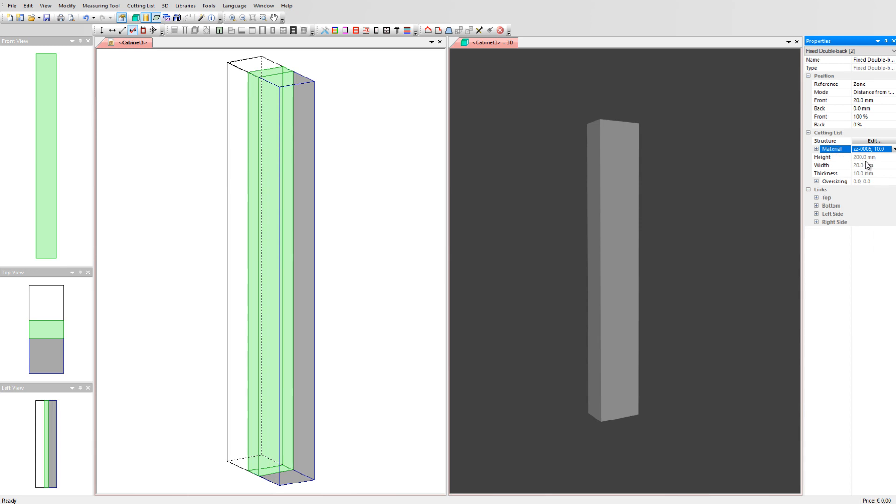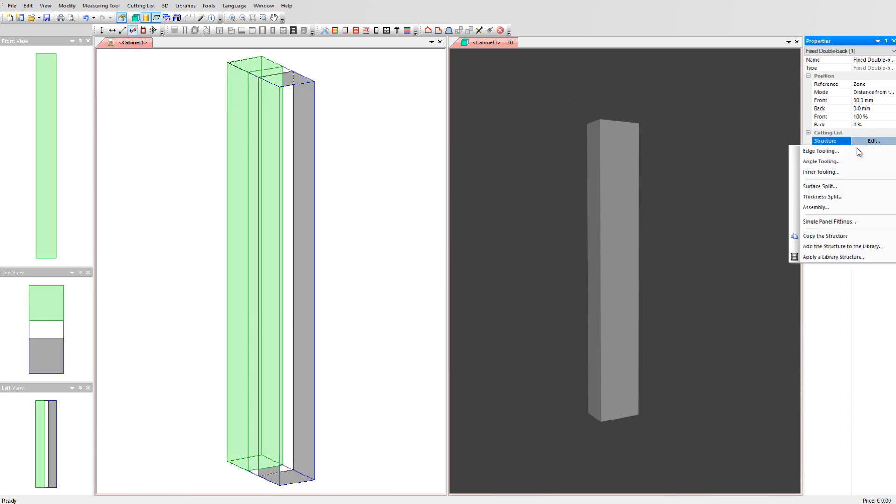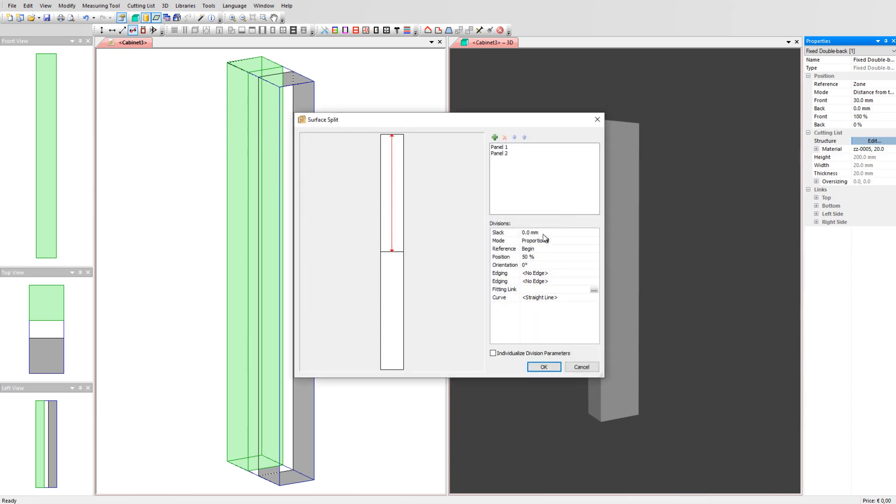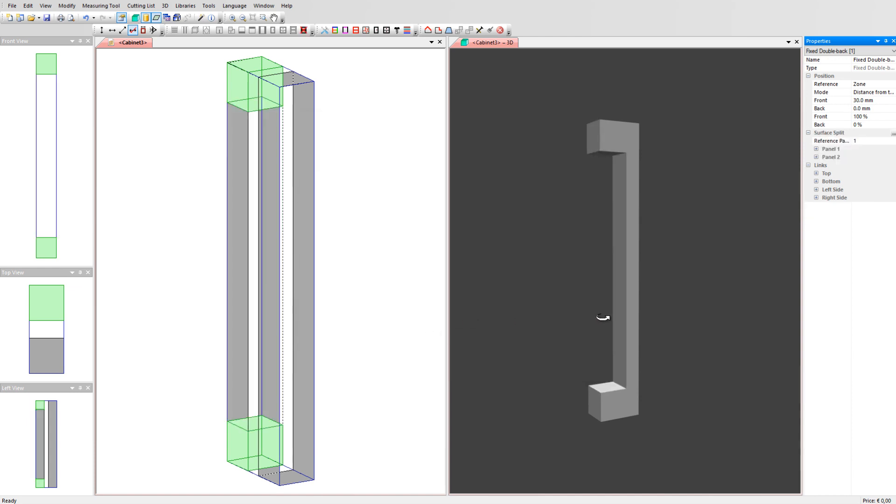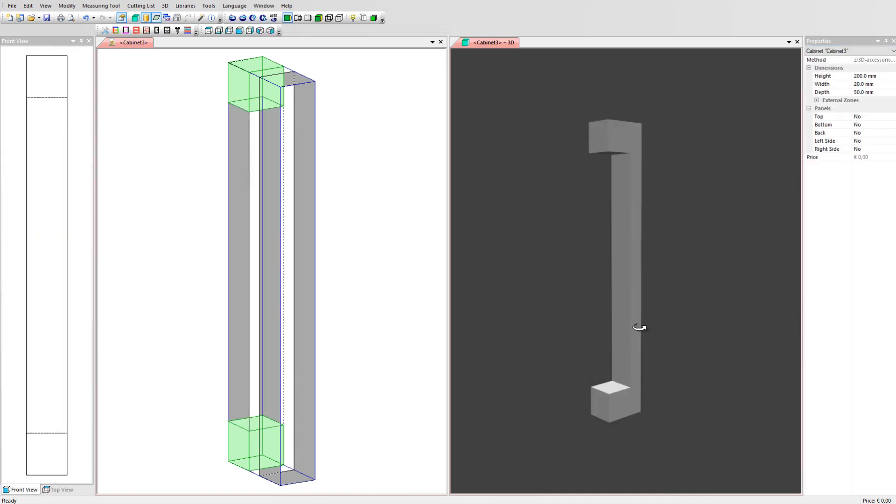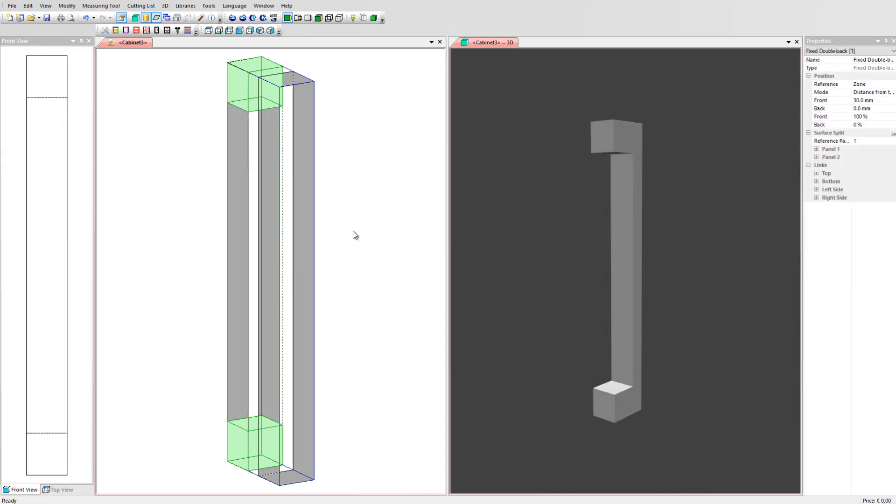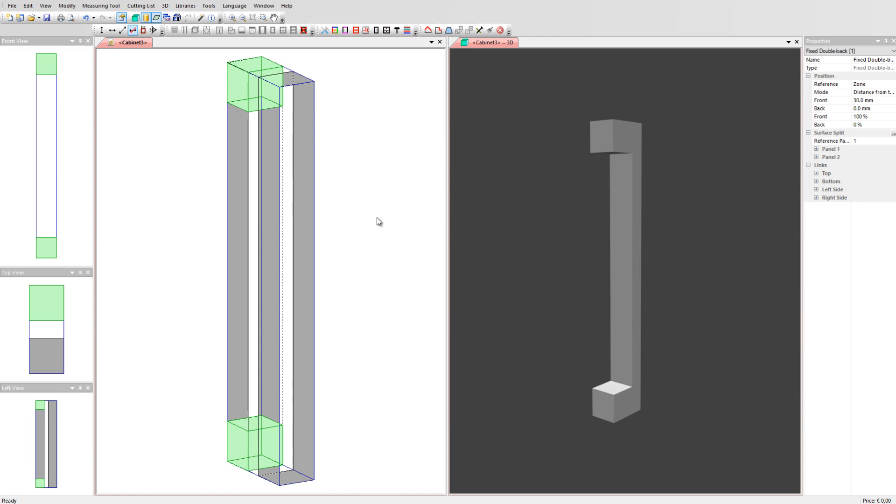Select the first panel and perform a surface split using the slack value. We enter a value of 116mm. This leaves us with two blocks of 20mm and a strip of 10mm. Together they form the shape of our handle.